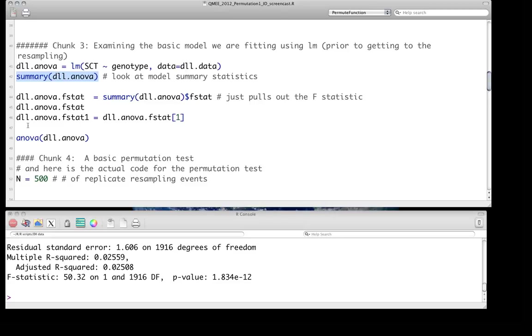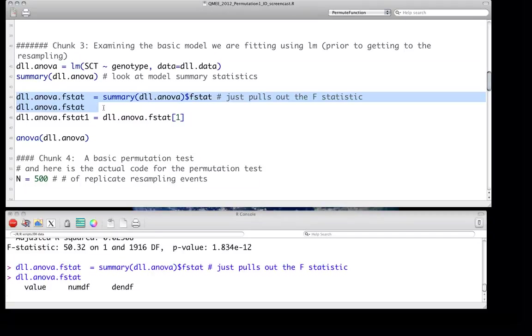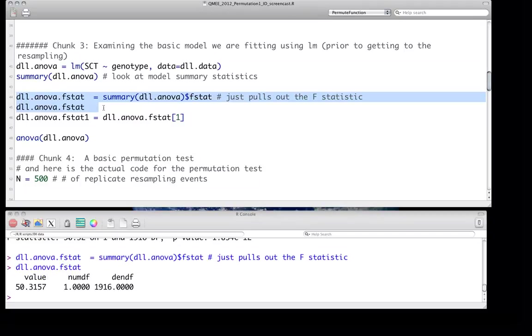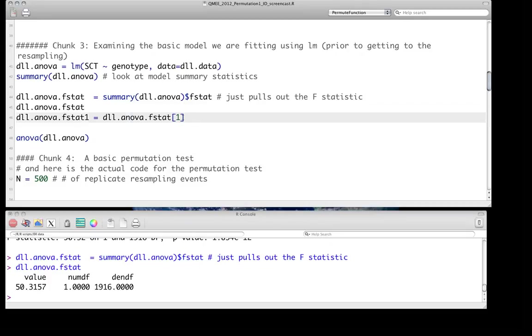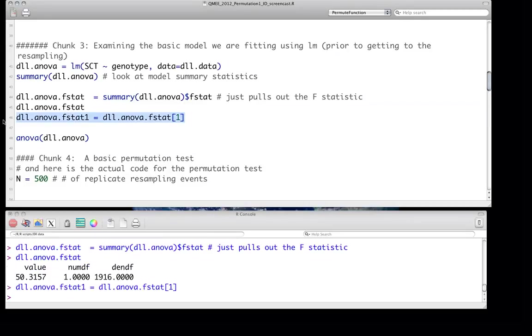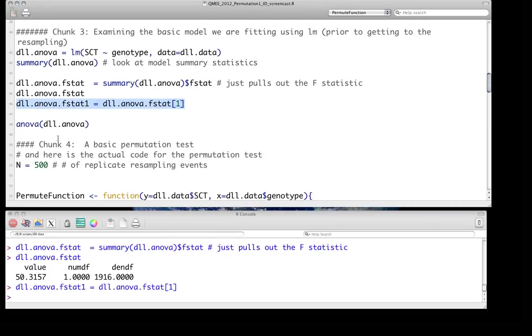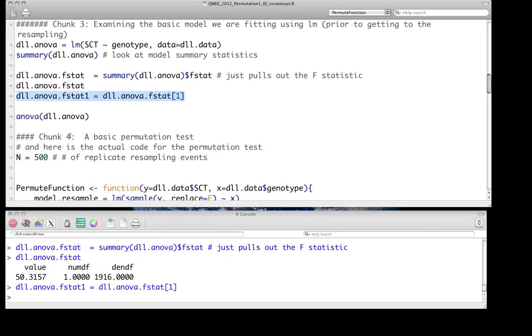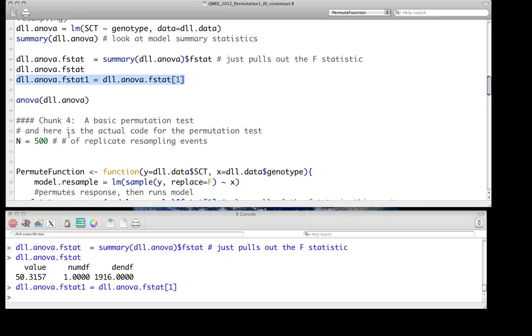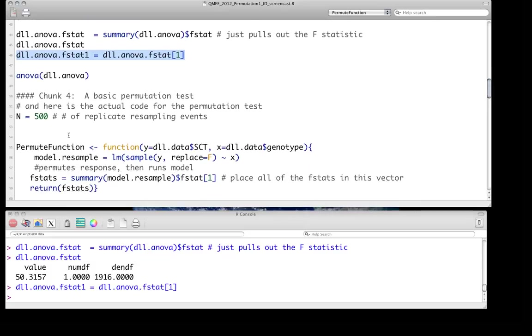And so what we can do is just pull out the f-statistic and we'll see that we get all three. And so we're just going to pull out the first value, the 50.317. That's what we're going to store to look at later. And then we can also do that from an ANOVA if we want, but it doesn't matter.